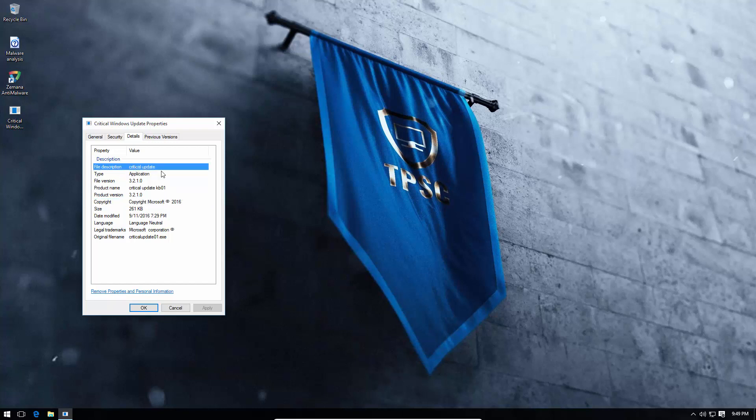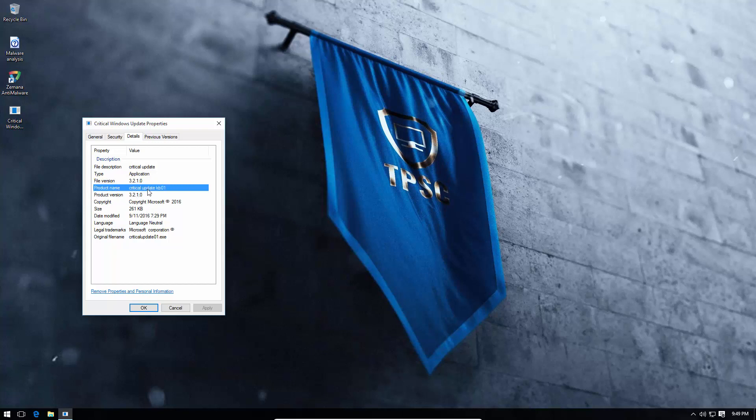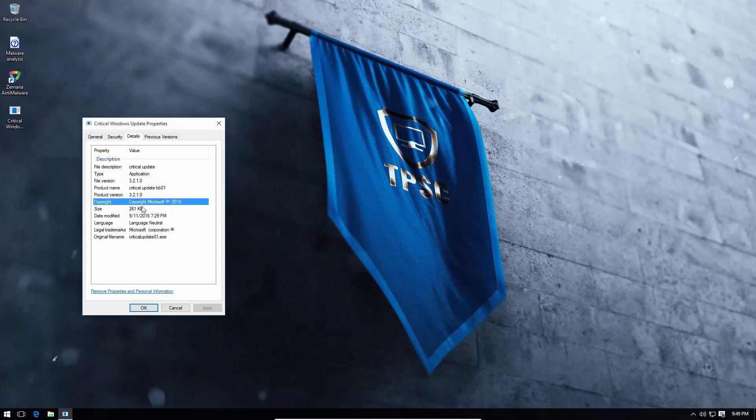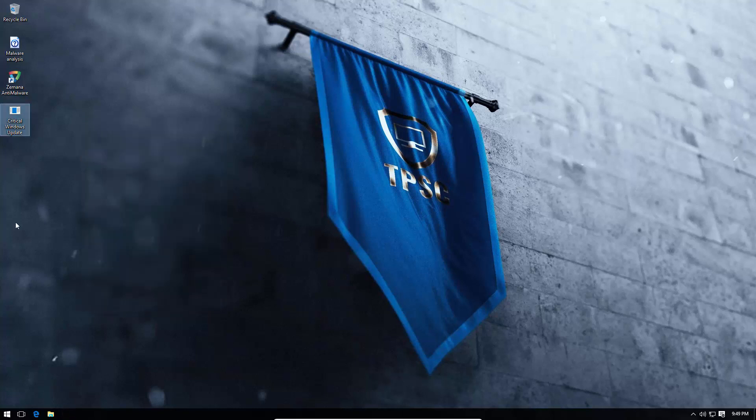Calls itself critical update. That's in the file description as well. It has a file version. Product name critical update kb01. Again, that's the way Microsoft names their file, so a novice user could totally fall for this. And it even has a copyright, Microsoft 2016. The file size is quite appropriate too, 261 kilobytes. So, it's totally plausible that a lot of users are not going to be able to distinguish between this and an actual update.